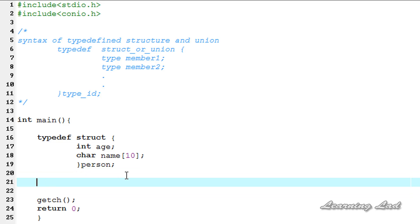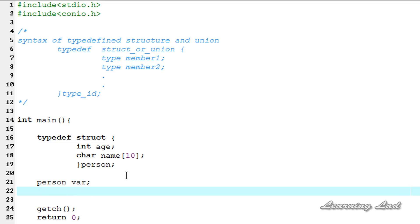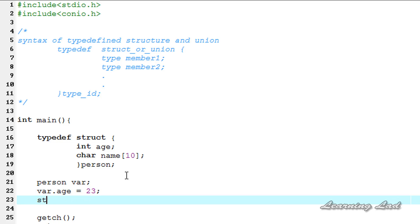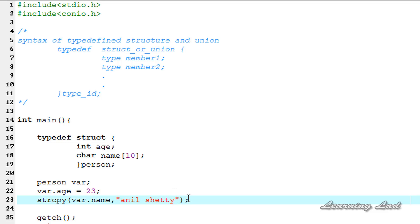Using 'person' we define a structure variable — let's call it var — and then initialize it. We set var.age equal to 23, and we use the strcpy function to copy a string into our name field: var.name gets the value 'Anil Shetty'. This initializes both values to our var structure variable.